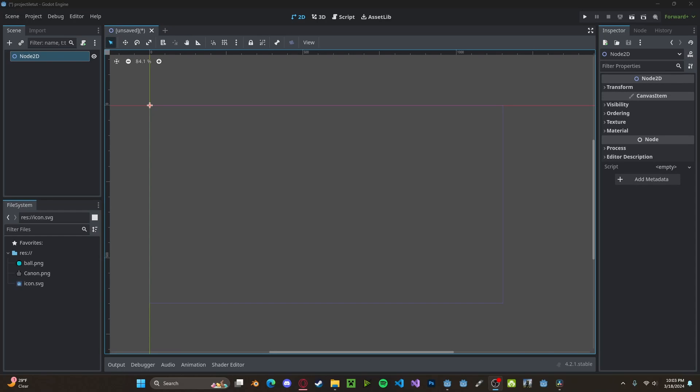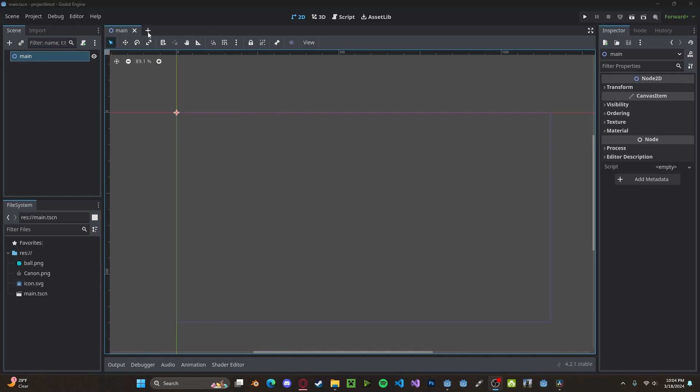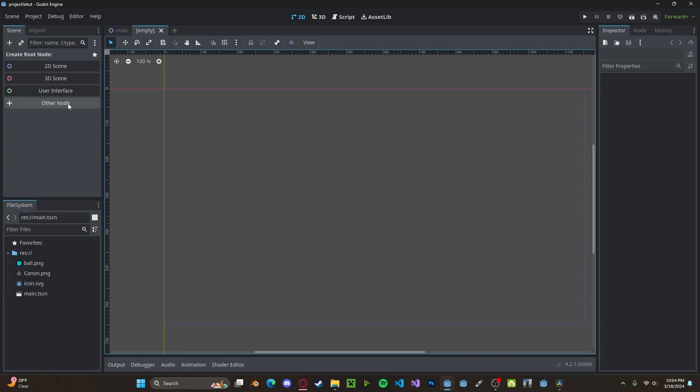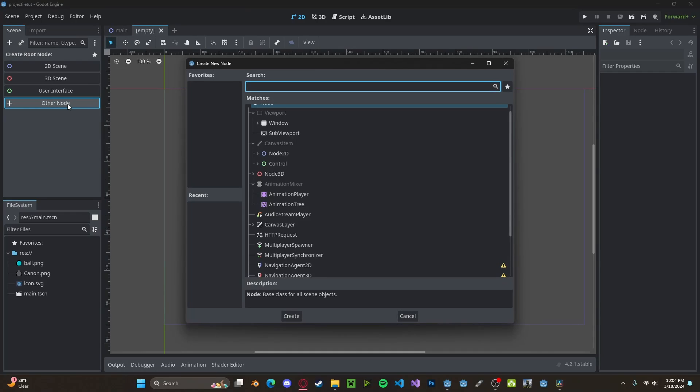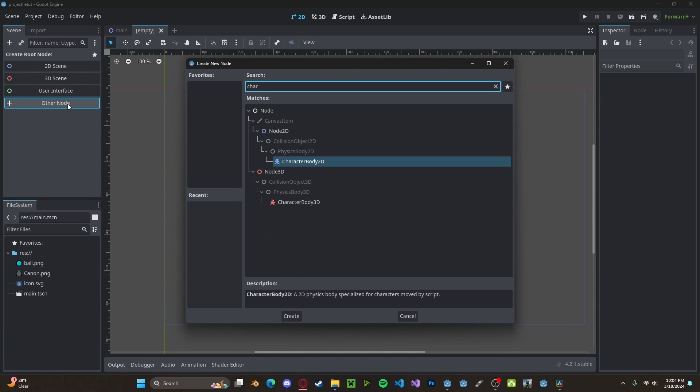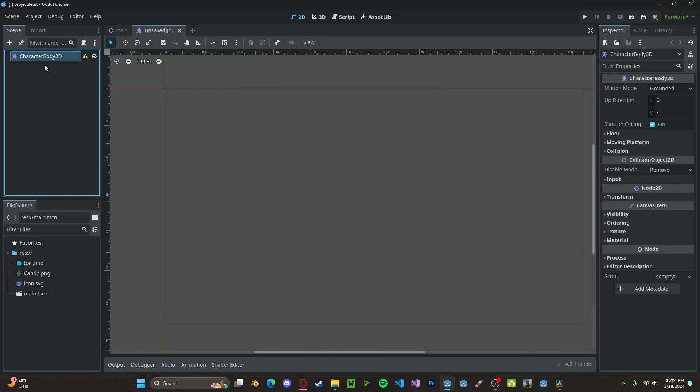Hello everyone, in this tutorial I'll be showing you how to make projectiles in Godot 4. To get started, we're going to create a new scene. This will be a CharacterBody node. We'll call this Projectile, as it will be our projectile.